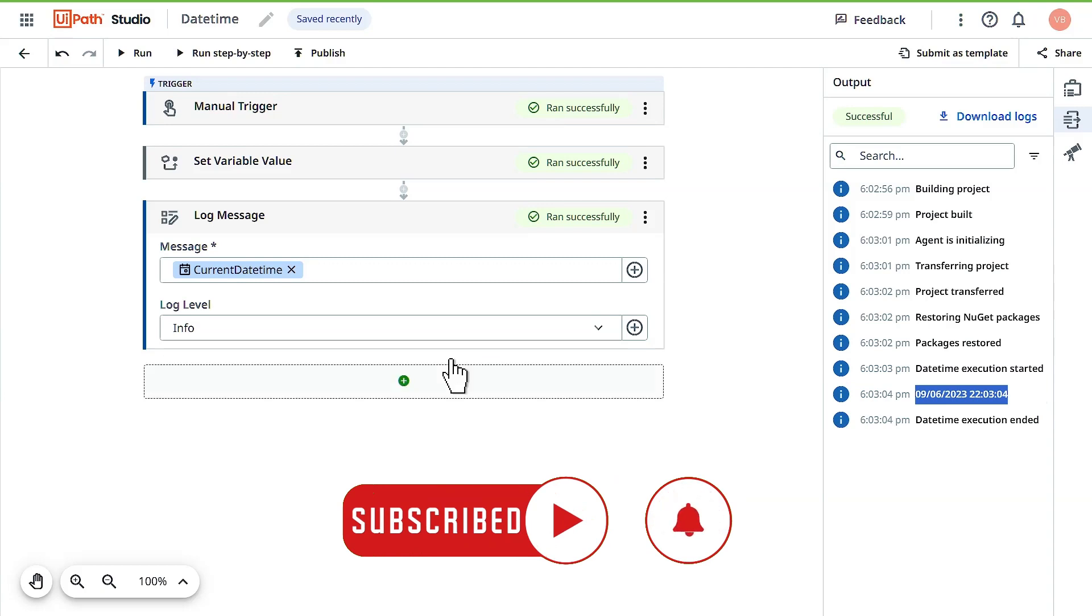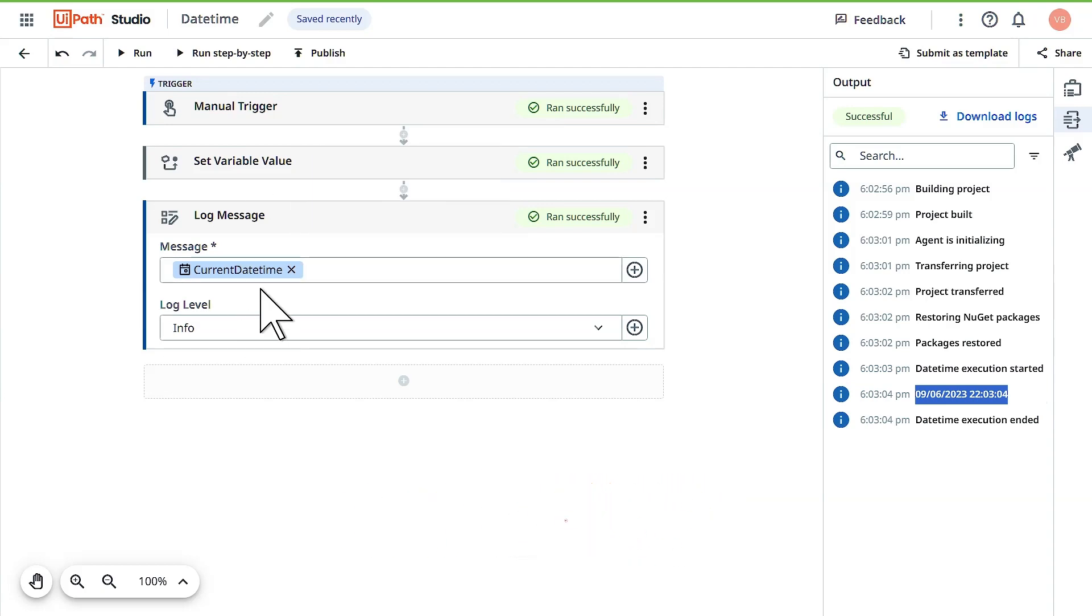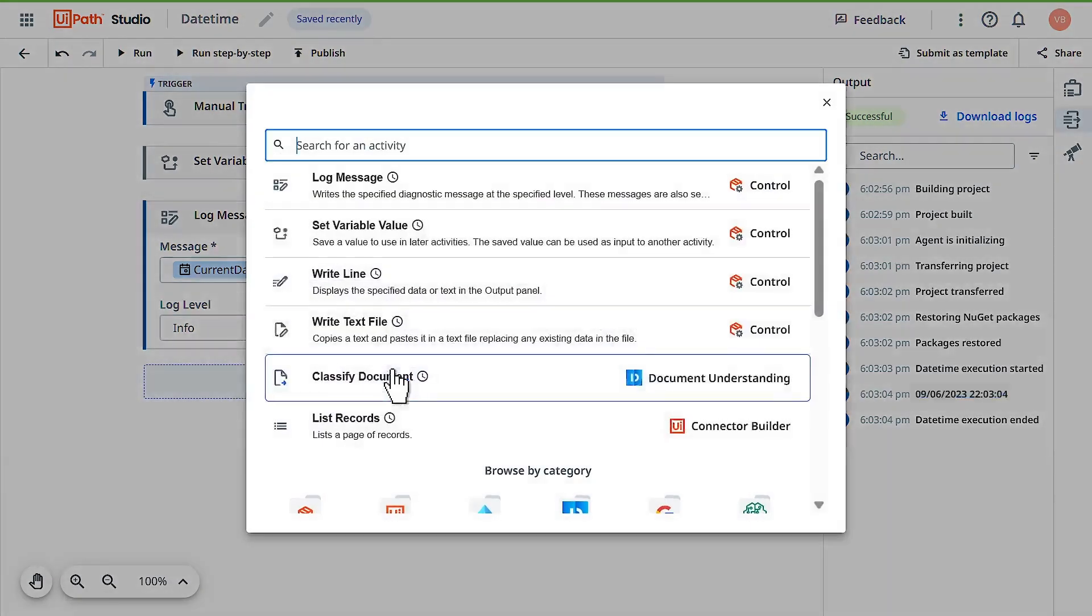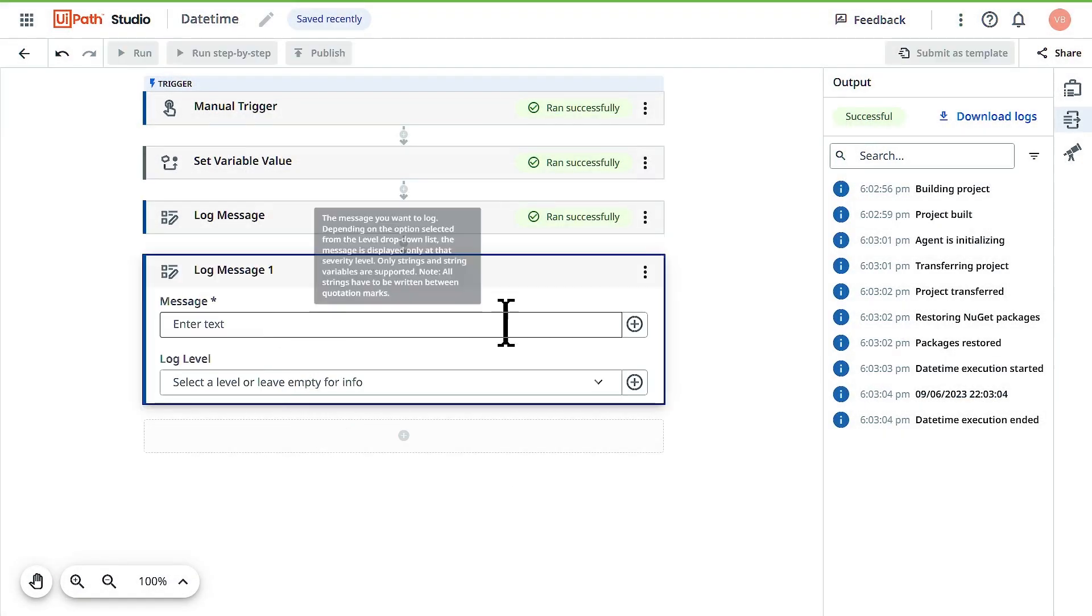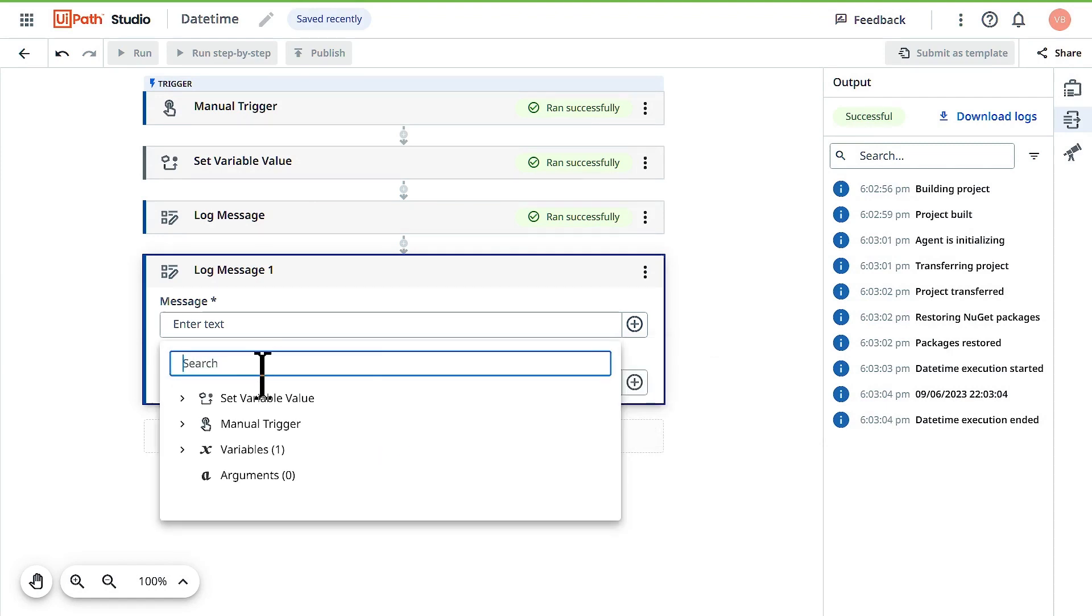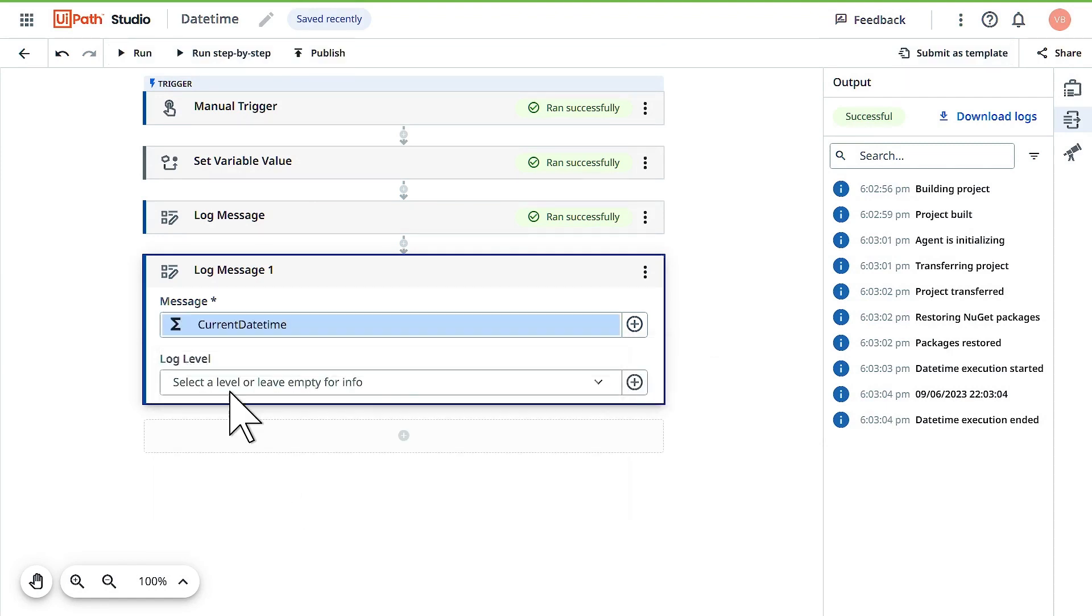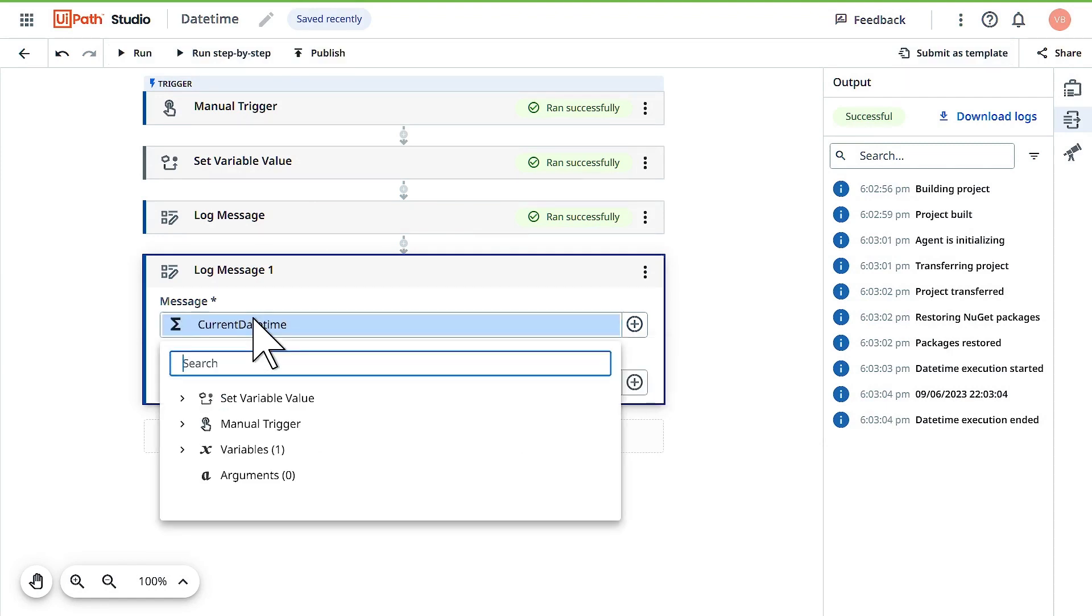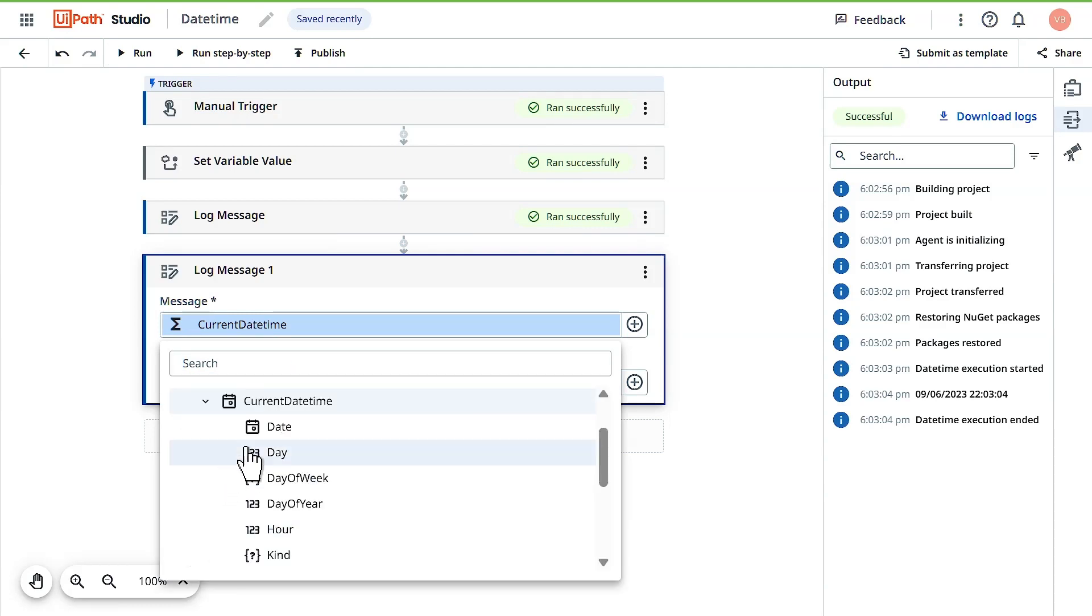It's not the end. We can do more with this current datetime variable. Let's add one more log message activity, use the plus symbol and use variable. Here you can select current date and time, but you can also do a few more activities.